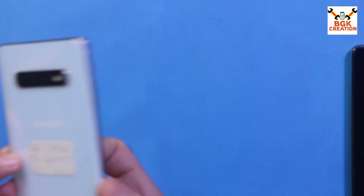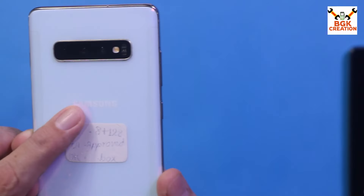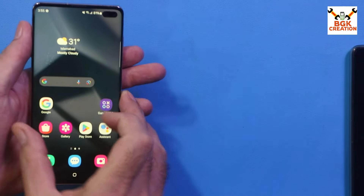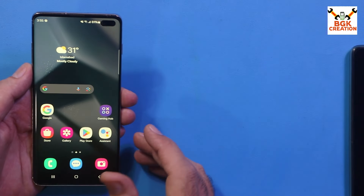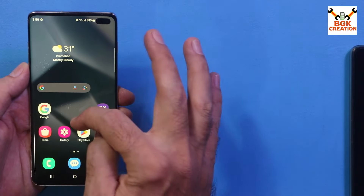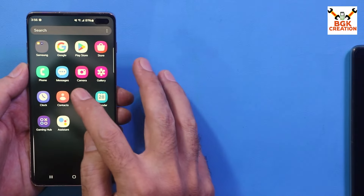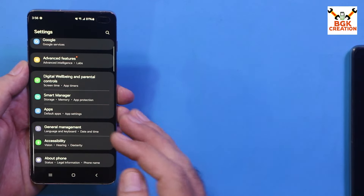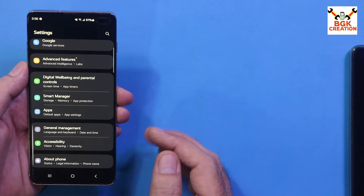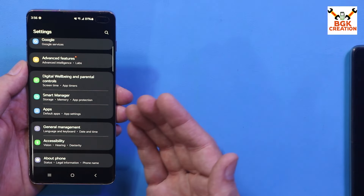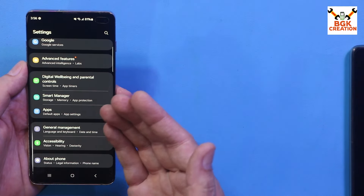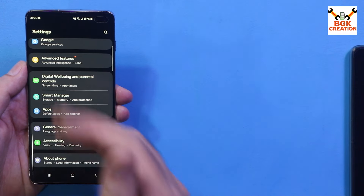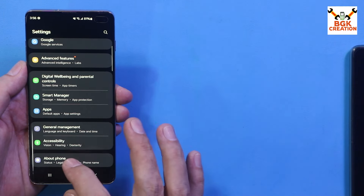Good morning, good afternoon and good evening. Today I have a Galaxy S10 Plus — I recently flashed the Extreme ROM OneUI 6.1 on it. This ROM comes with the kernel SU built in, so we can install the KernelSU application manager to get root access after flashing the ROM.